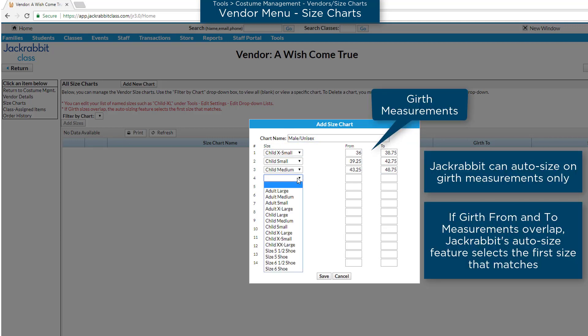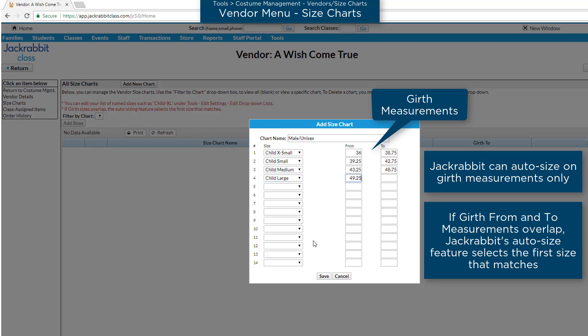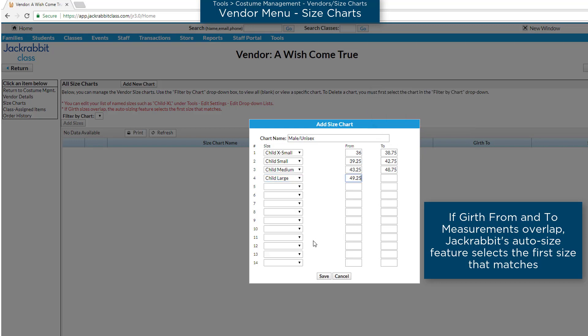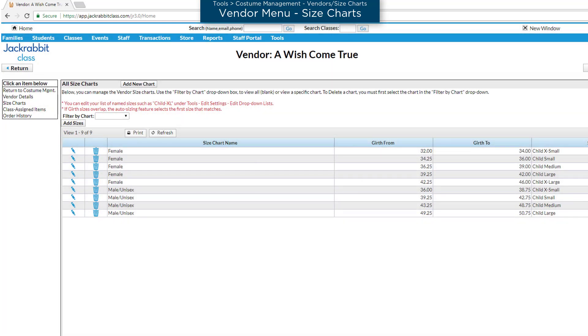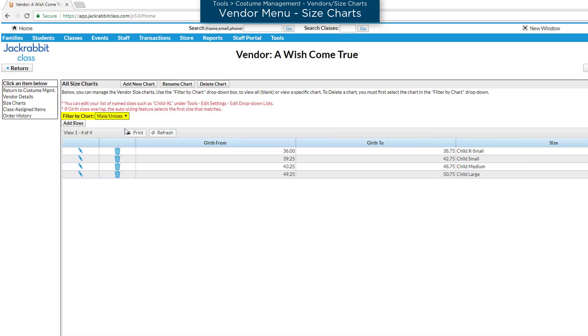Enter Girth Measurements in the From and To fields for each size. Be sure you do not have amounts that overlap. The Filter by Chart is useful if you enter more than one size chart.